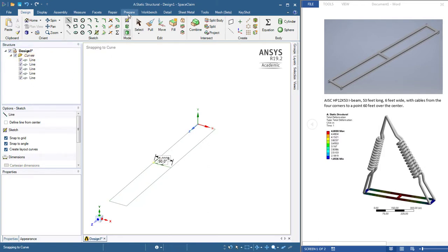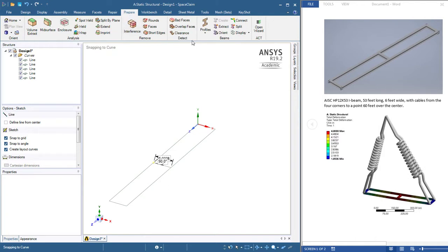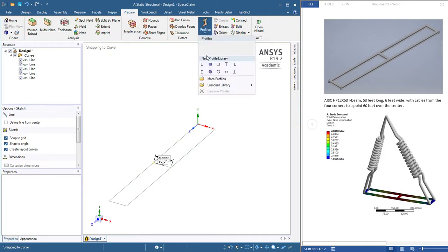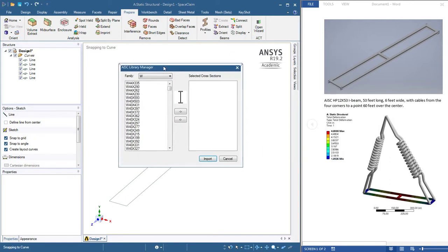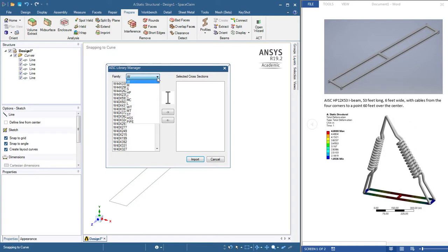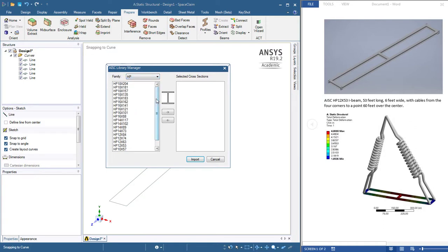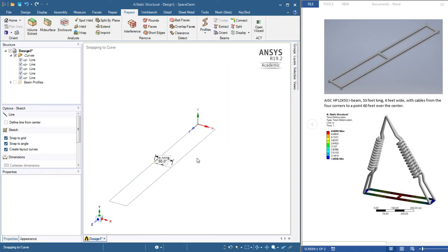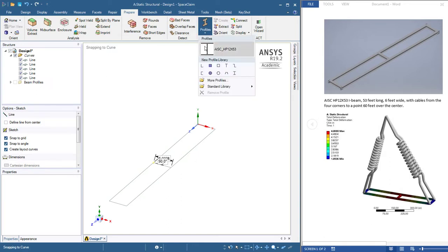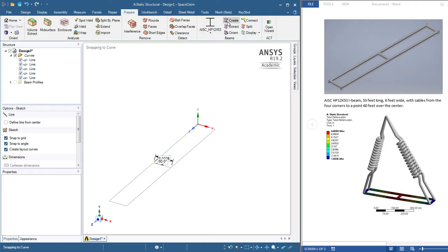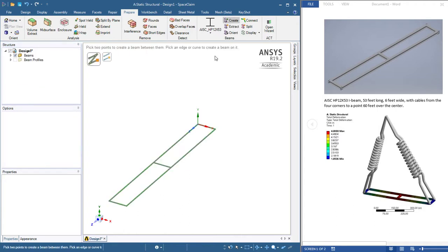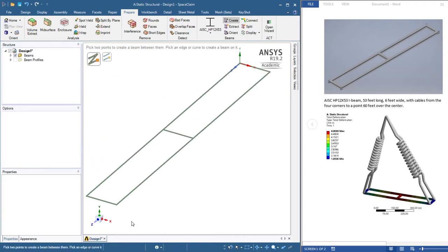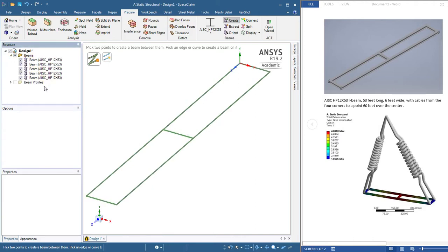Next thing we want to do is use the prepare tab and pull down on the profiles and go to the standard library. Here is the AISC library and there is the HP part of the library and there's a 12 by 53 which is what is specified here. We import that in and use that profile now as the one to create curves. If we pick all the lines, one click on create and those are all now beams and not lines.